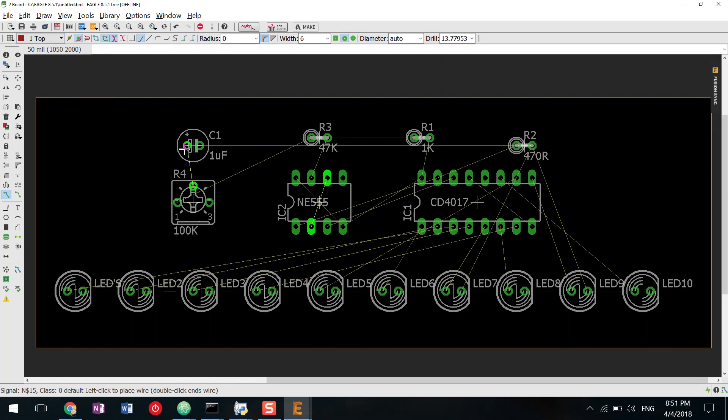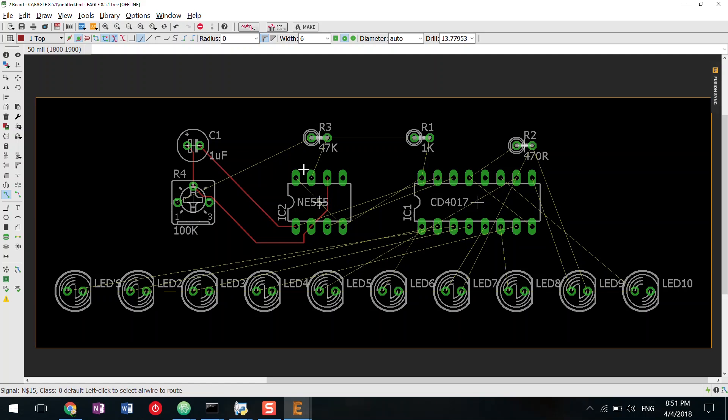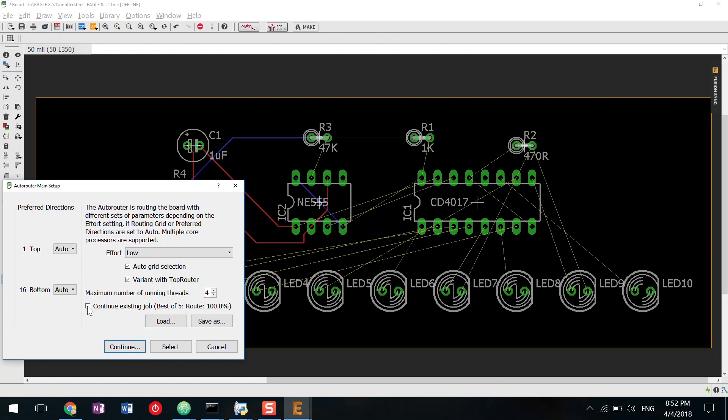After placing all the components, we can either manually make copper traces or simply use the autoroute option.